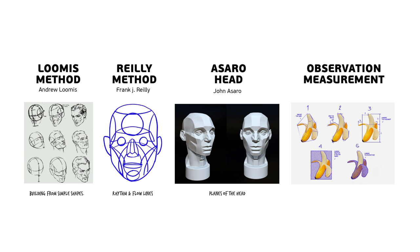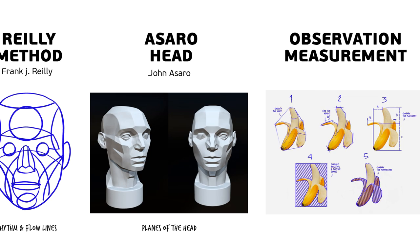I have them right here. It is the Lumis method, the Riley method, the Asaro head, and just observation and measurements.